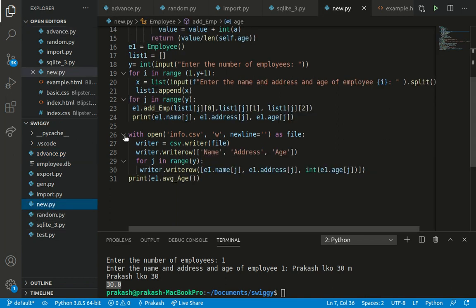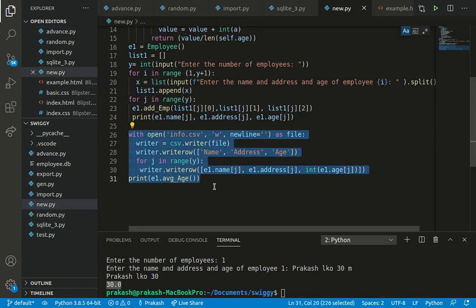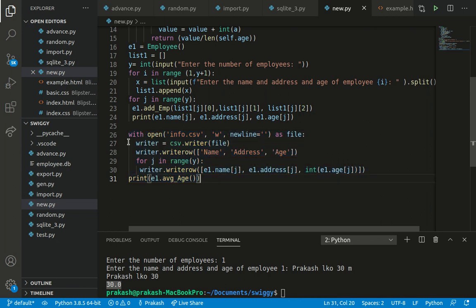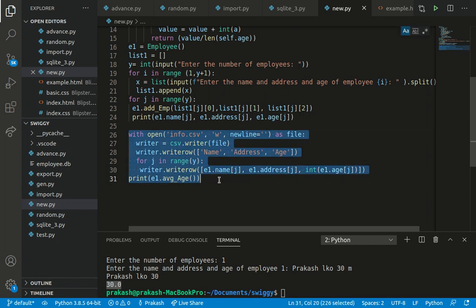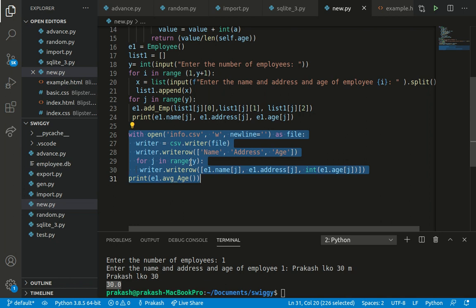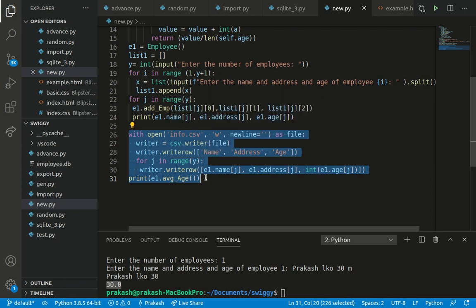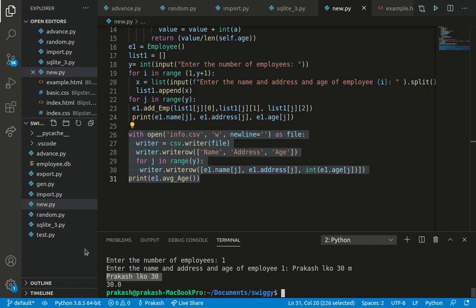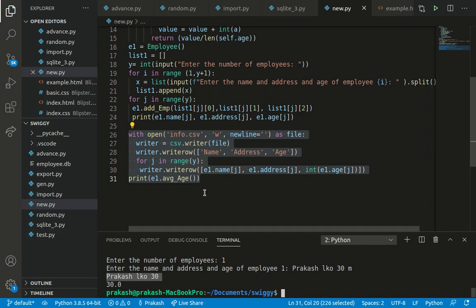This small piece of code was creating a CSV file, and it has something to do with the holistic approach. This code is saving all the information the user is entering into a CSV file.